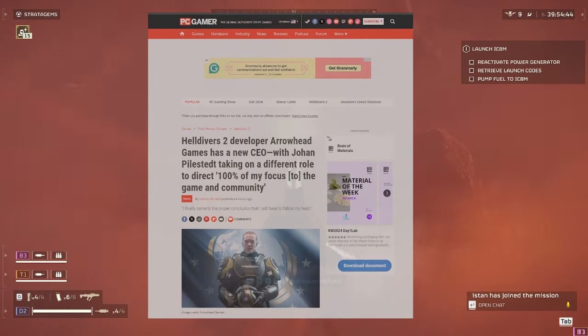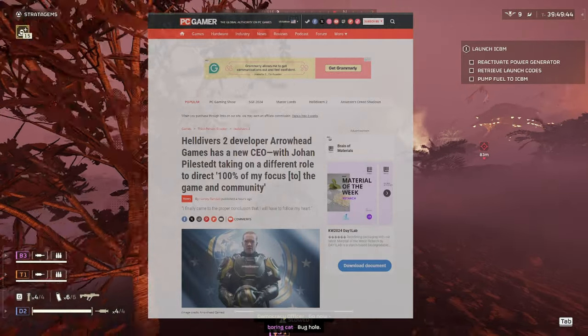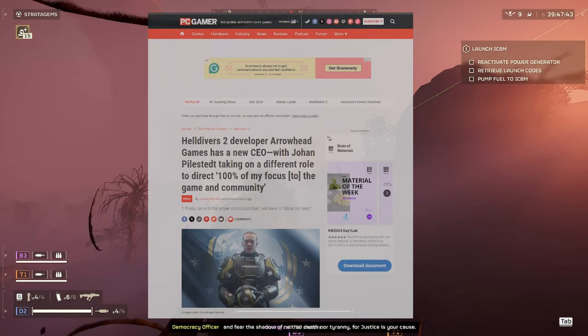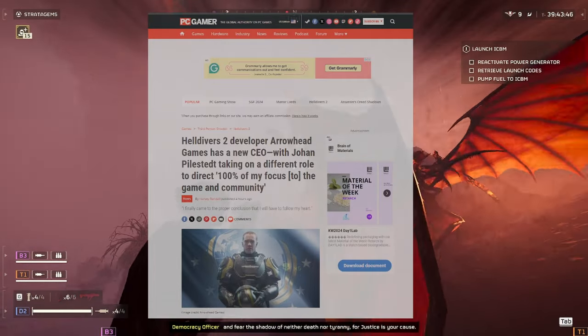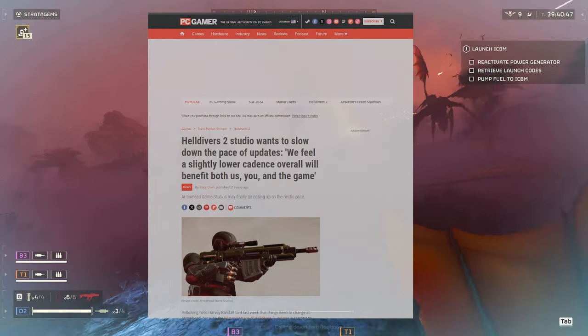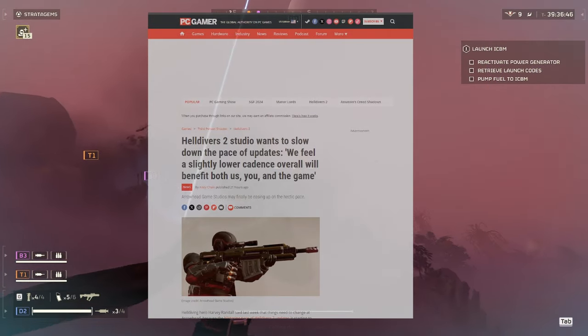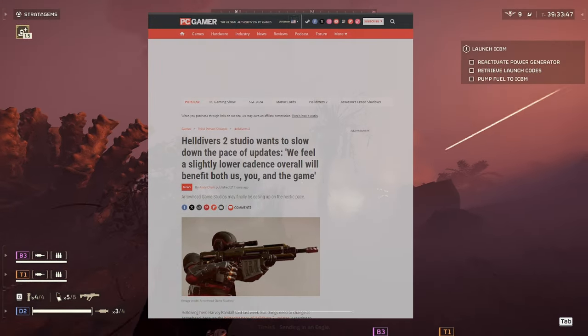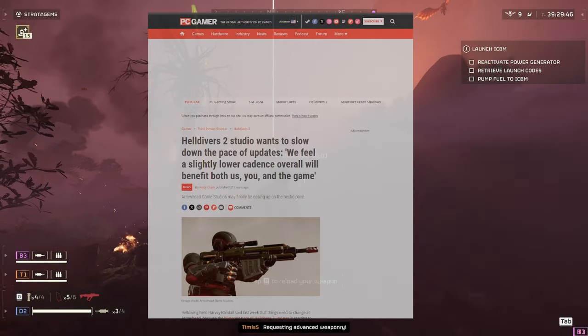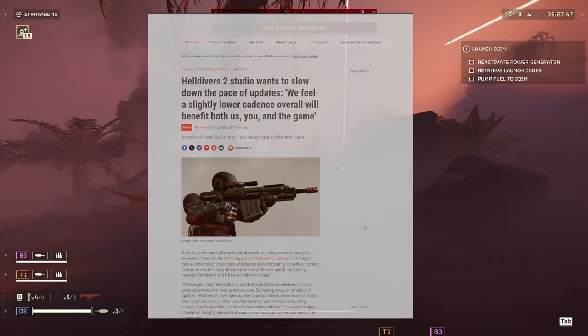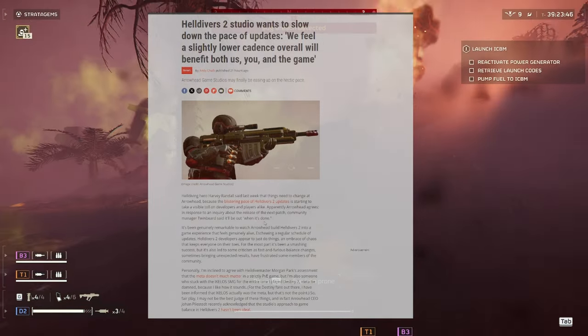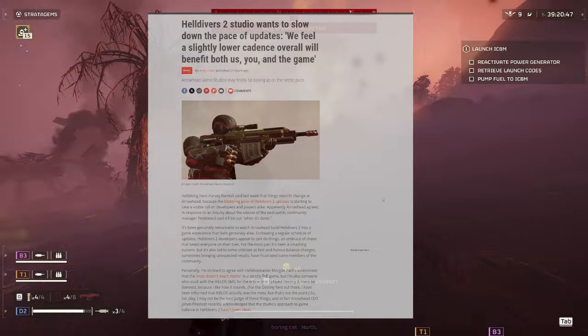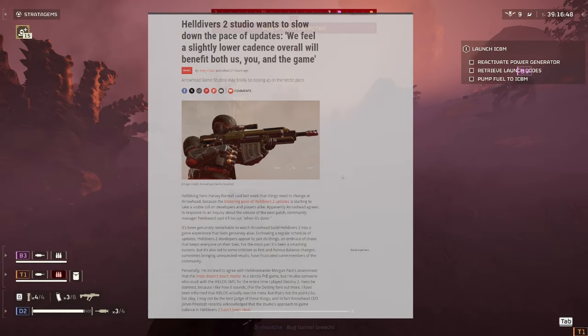Hello everyone, DrakeBitch here, and today I want to go over all the news that's been surrounding Helldivers 2 lately. So I was expecting a patch on Tuesday, but they said that they wanted to slow the pace down because we feel a slightly lower cadence overall will benefit both us, you and the game. They're going to slow down putting out the patches so that they can make sure they're a little bit better before they come out. But I think this is a good thing overall, and hopefully they do some really good changes and we see some people coming back and things are a little bit better with Helldivers.